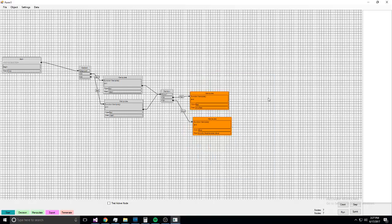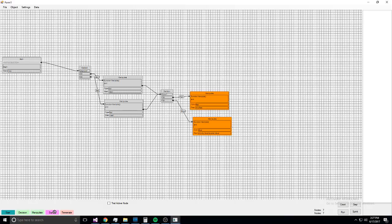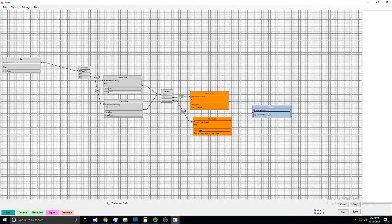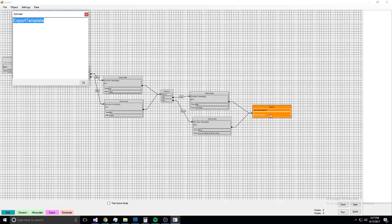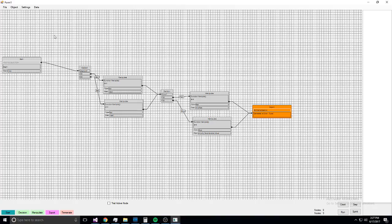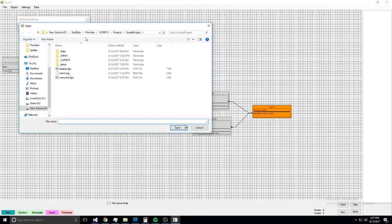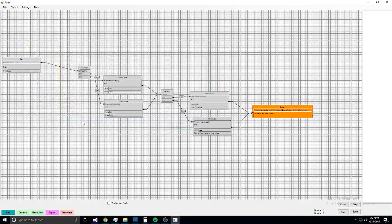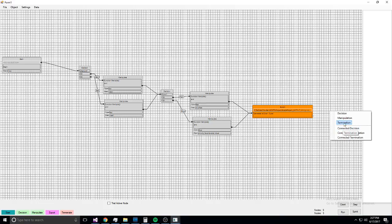Blue. And then we add an export node. That's export, text. And from there we go to a termination node.